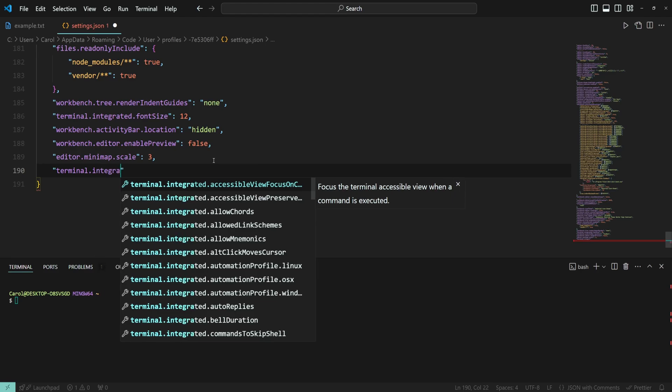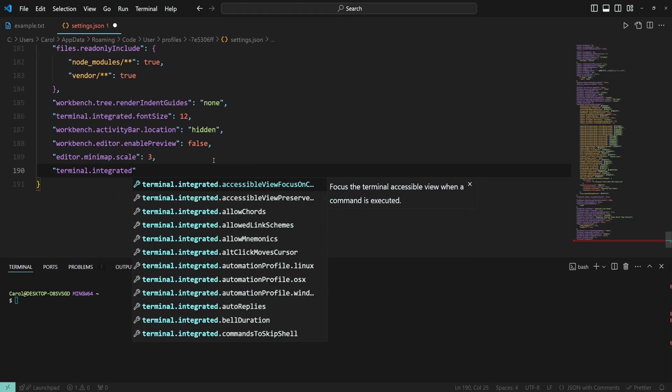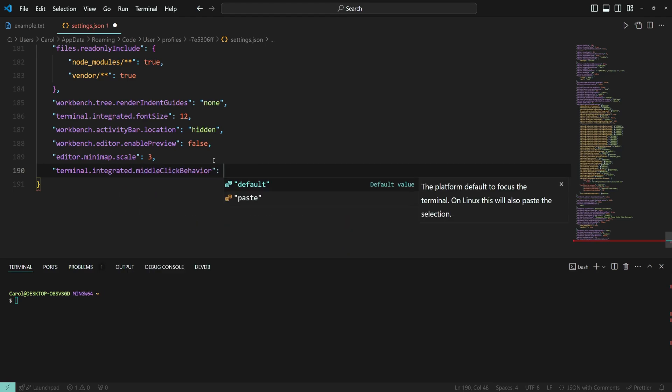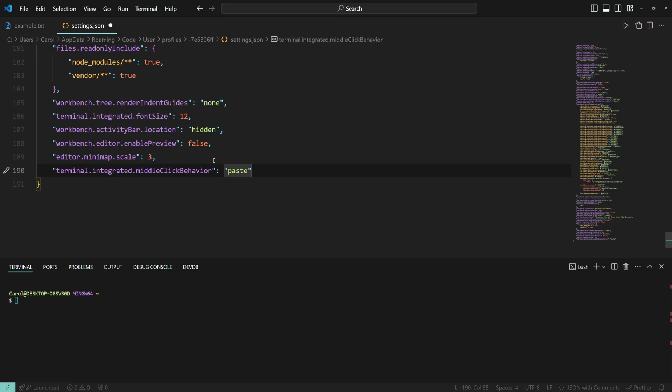Terminal.integrated.middleClickBehavior - Set the value to paste, save the file, go to the terminal and use the middle click button to paste in the content.